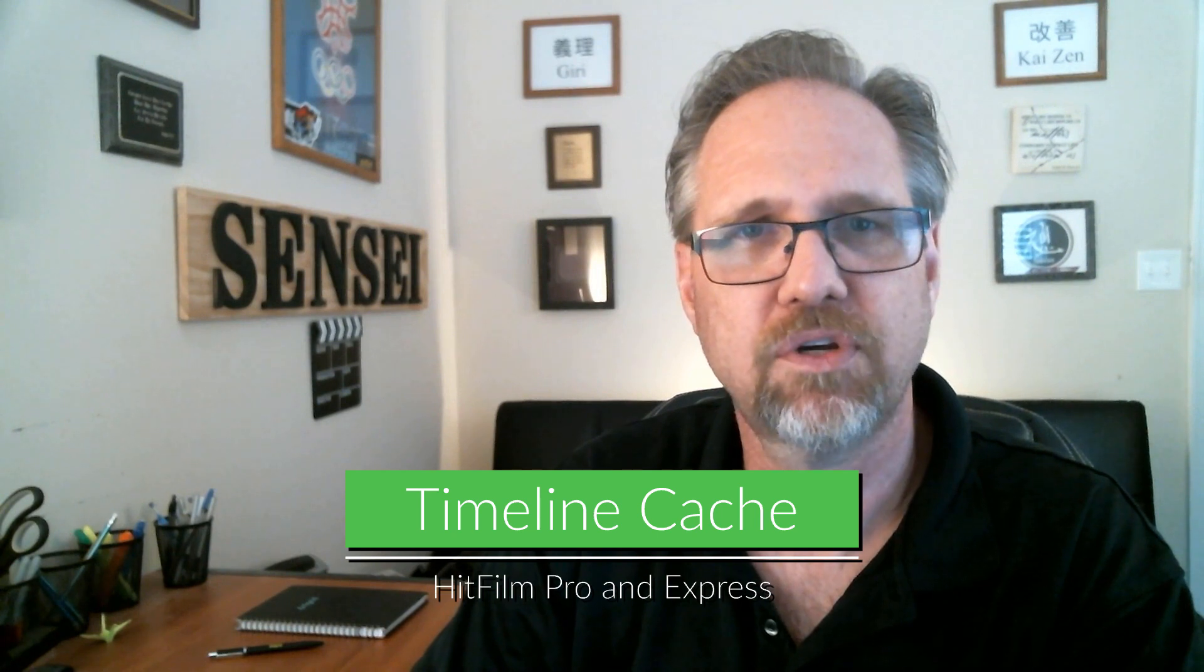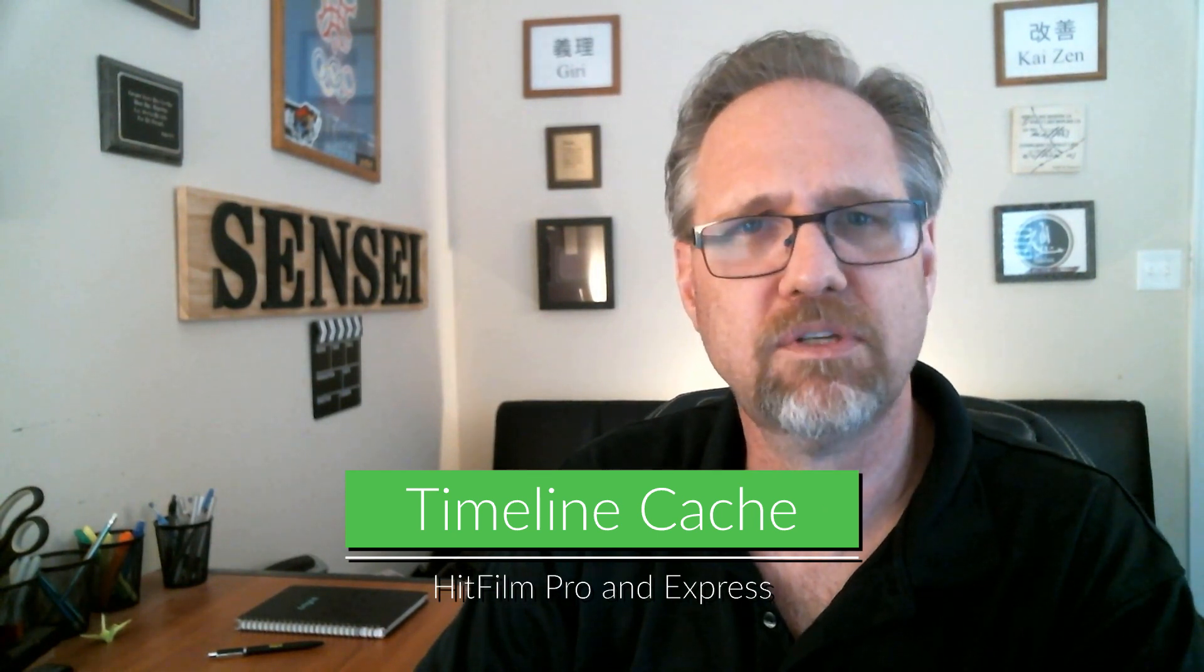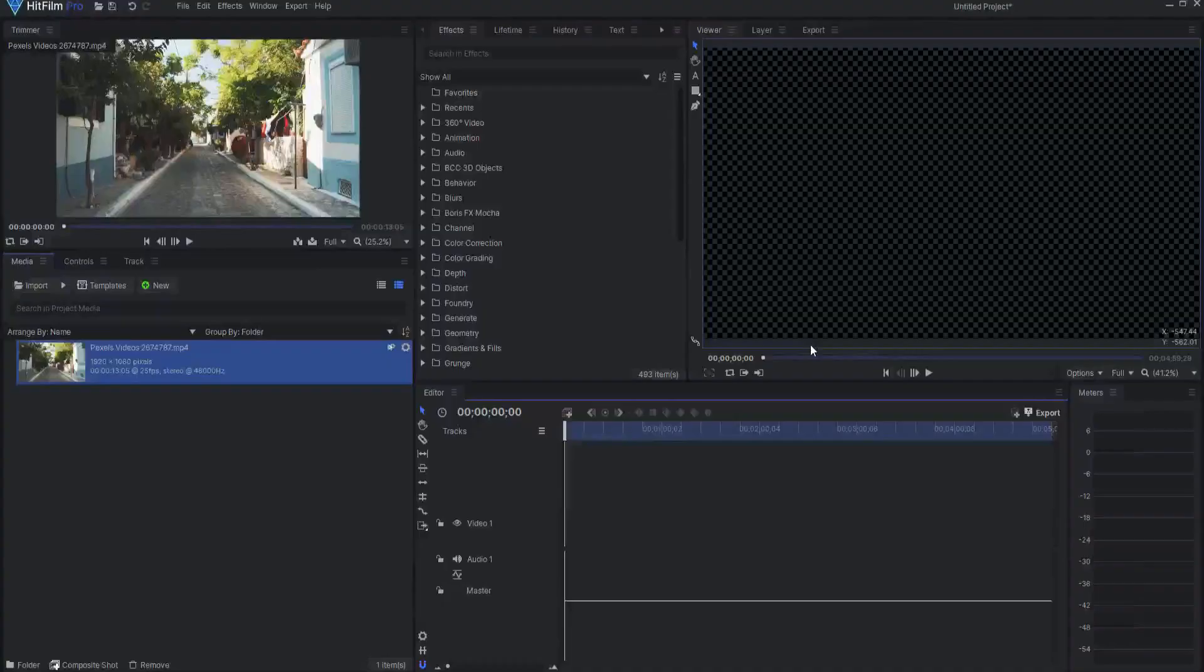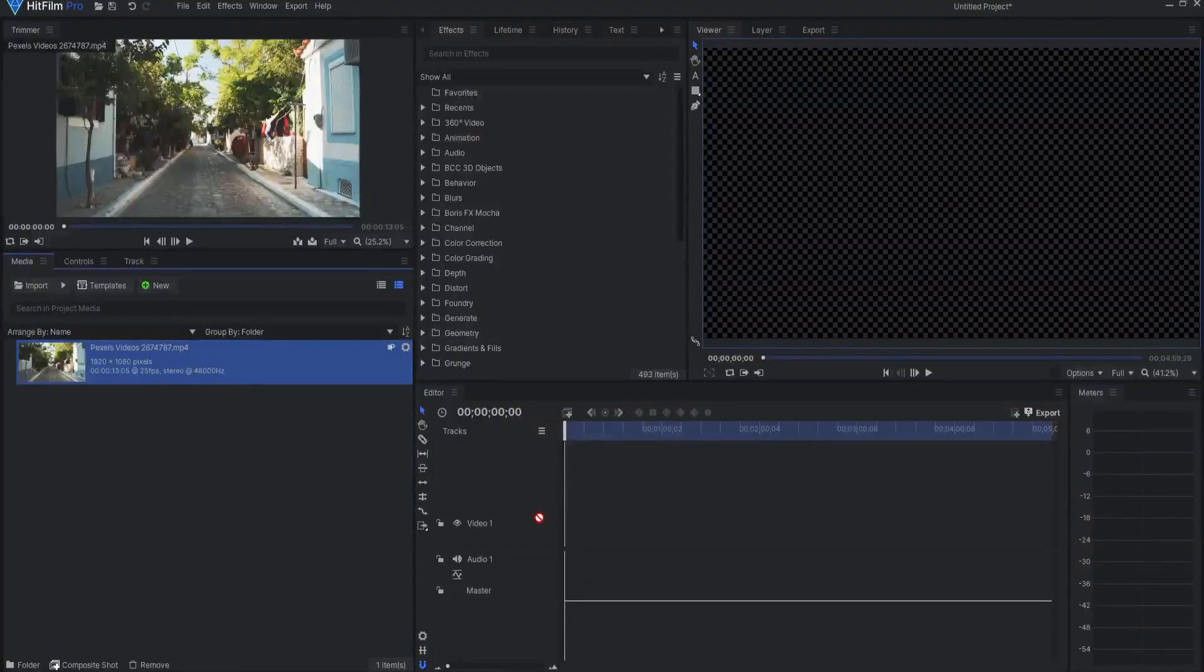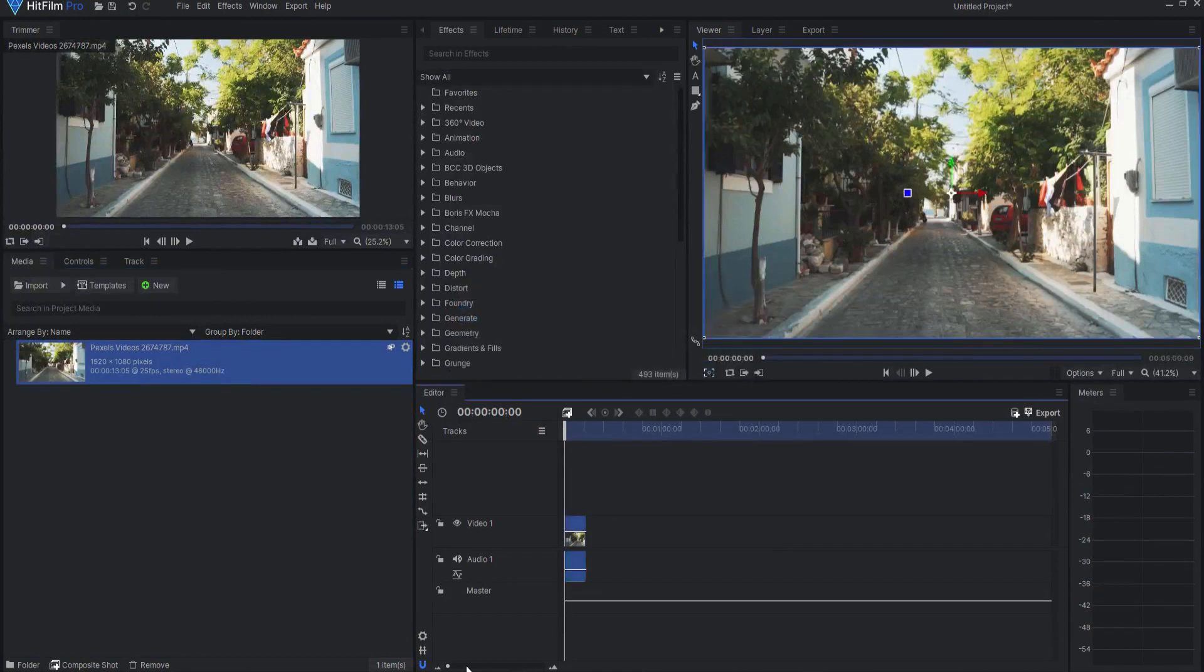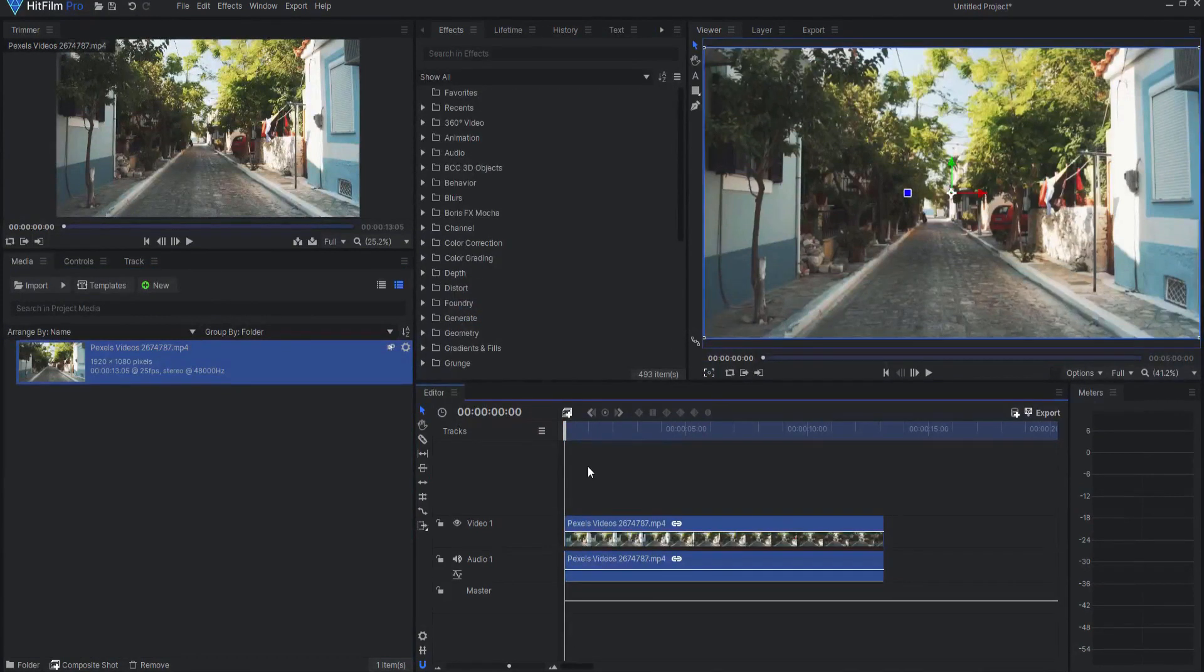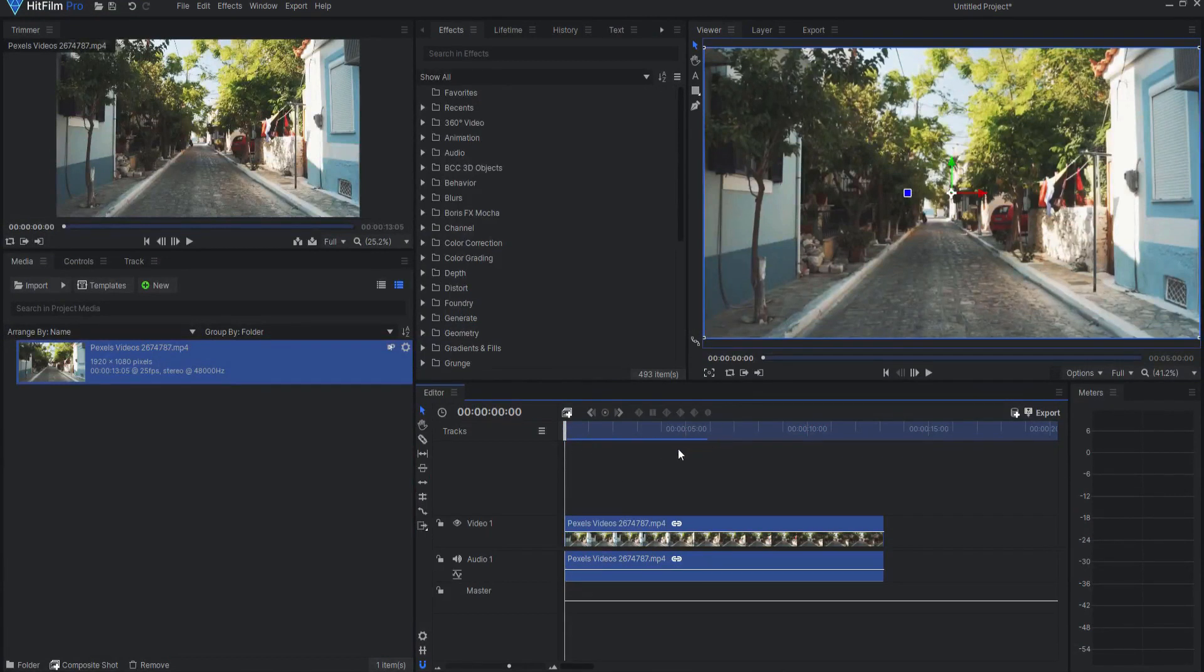Timeline Cache. Timeline Cache is very similar to the RAM preview feature previously found in HitFilm. The timeline cache feature allows for real-time playback on both the editor timeline and in composite shots. In addition, the cache is saved when a project is saved, so you won't lose this benefit when closing HitFilm.